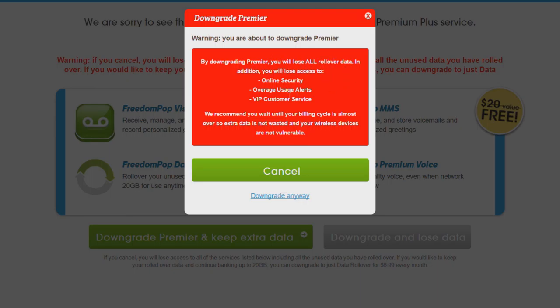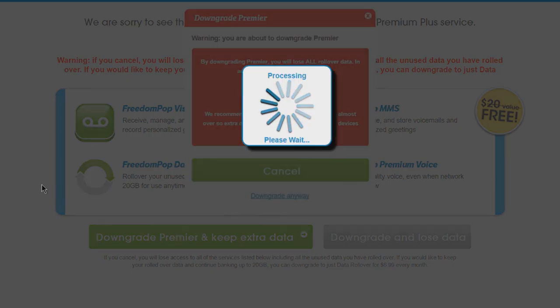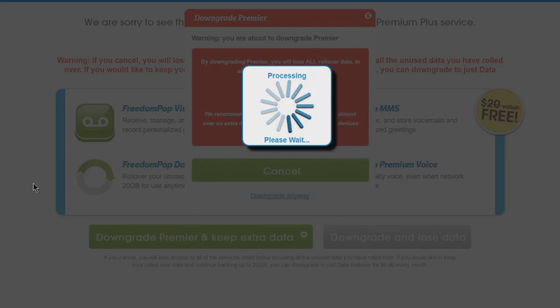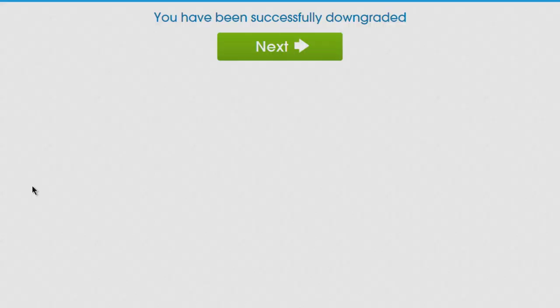We're sorry to see you go. Again they're giving us $6.99 a month offer, but I want to downgrade. By downgrading premiere you'll lose all rollover data and all of this stuff. That's fine because I want a completely free phone - that's the point, at least for me. FreedomPOP is still pretty inexpensive though.